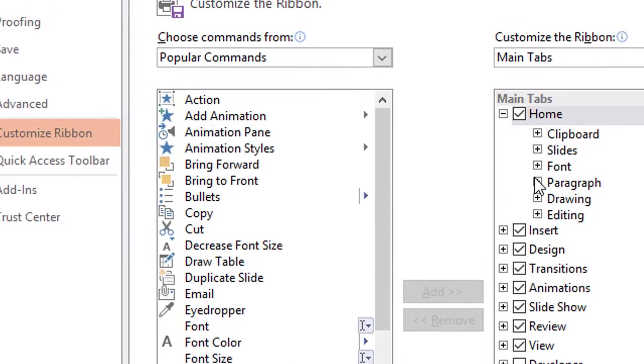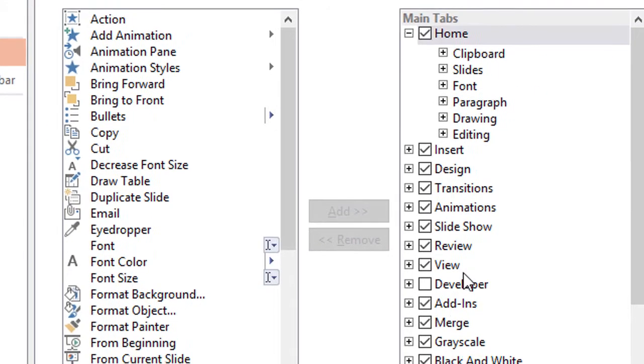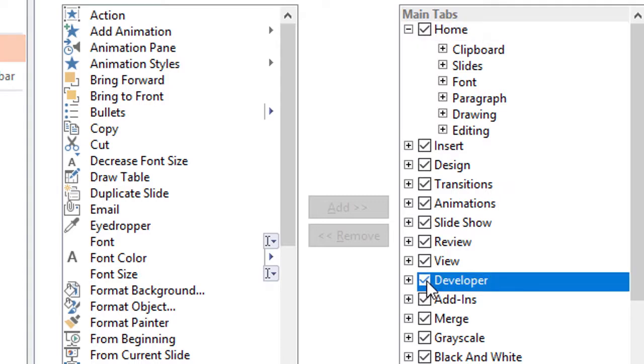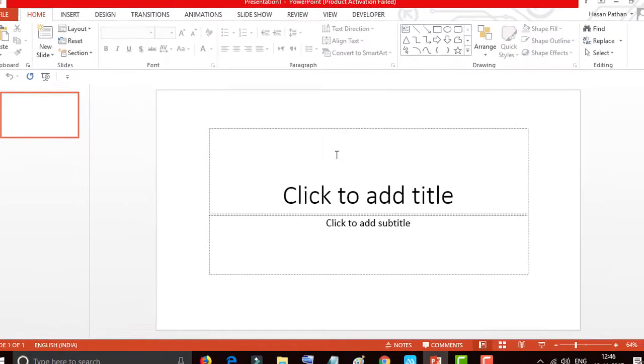There are two dialog boxes. Customize the Ribbon. Here is the option Developer. Check this box and click OK.